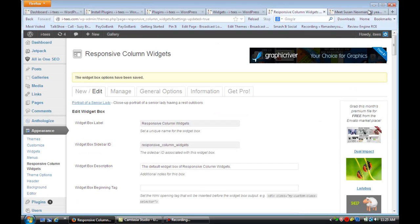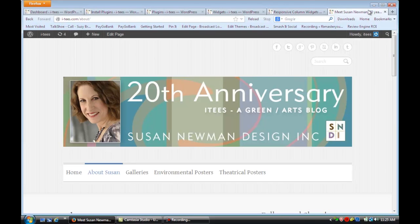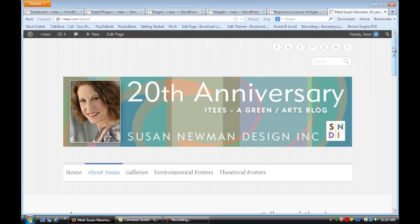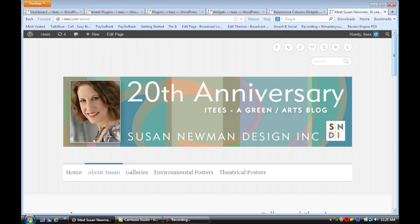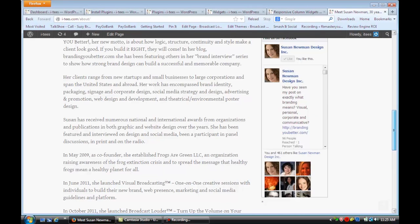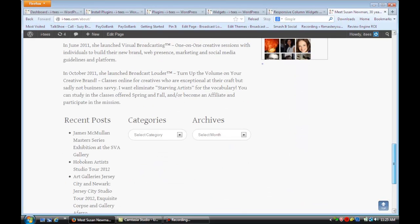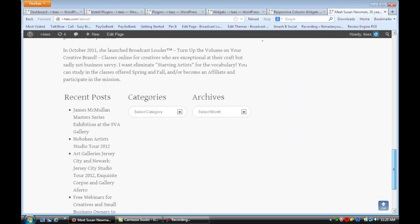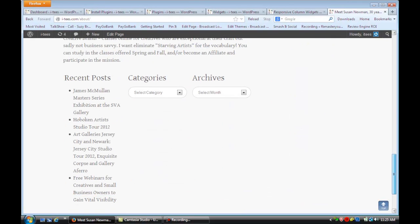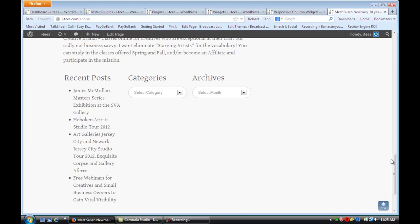Now we're going to refresh that page again and have a look. If we scroll down, you'll see the content is in three neat little columns.